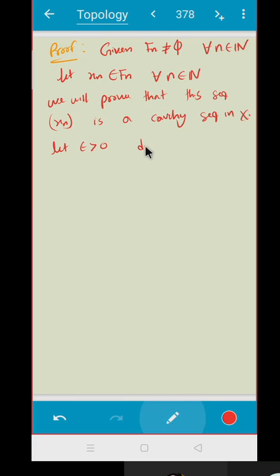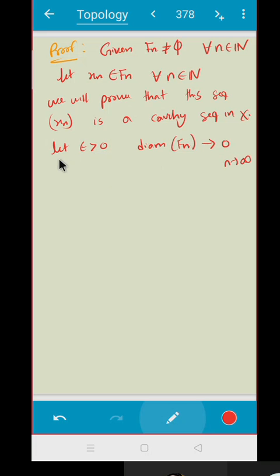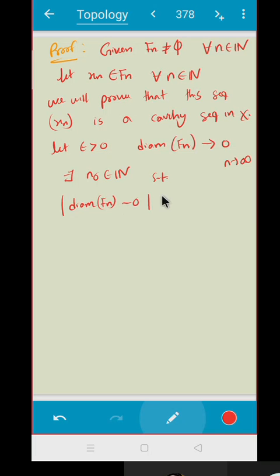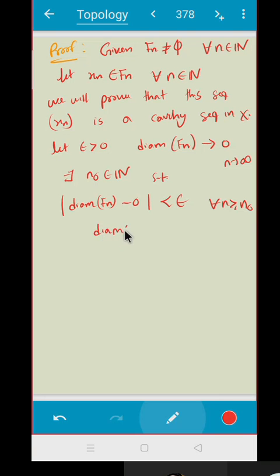Let epsilon be greater than zero. Since the diameter of F_n goes to zero as n goes to infinity, by the definition of convergence of a sequence, there exists n_0 in the natural numbers such that |diameter(F_n) - 0| is less than epsilon for all n greater than or equal to n_0. That means the diameter of F_n is less than epsilon for all n greater than or equal to n_0. In particular, this holds at n_0.